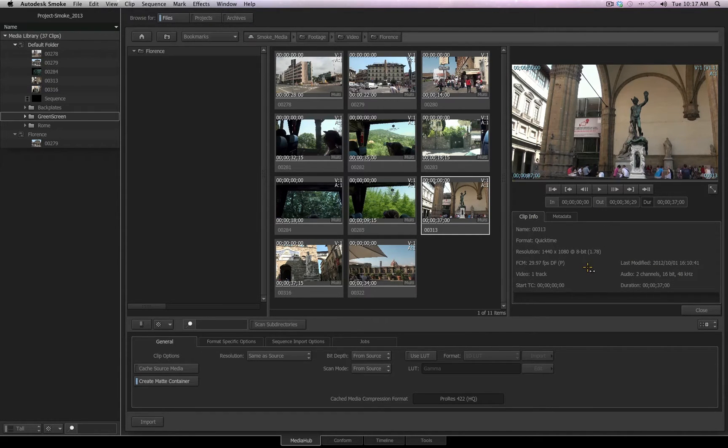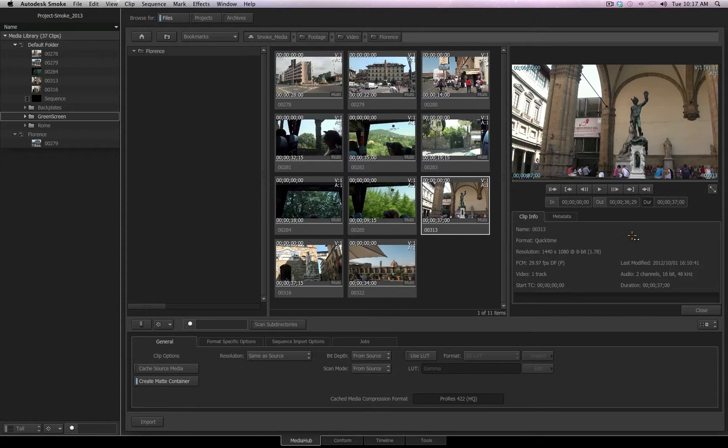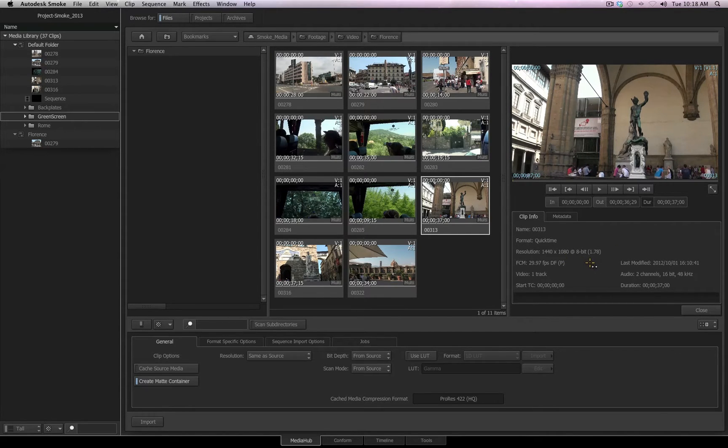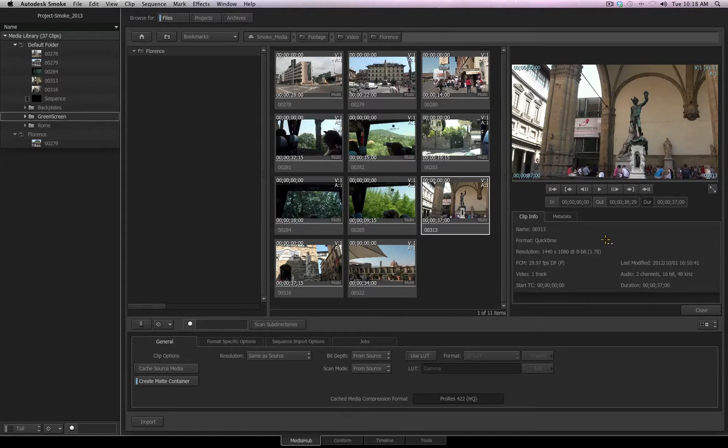With this clip selected, we see that the format is QuickTime. It is a 1080 HD file at 8-bit at 29.97 frames per second. If needed during the import process, you can change any of these settings.